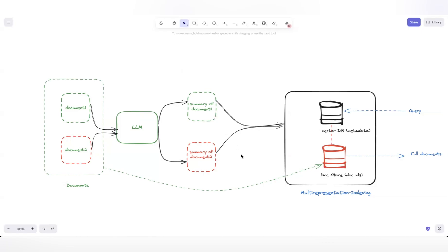The metadata stored in the vector DB consists of document IDs for each summary, which in turn point to the main document. We also have an in-memory doc store where we keep the document IDs and the full documents. Each entry in this store — shown in the red section — is a combination of a document ID and the full document, which is the same as the source document.